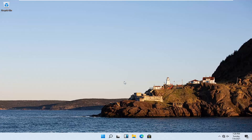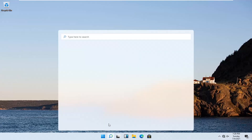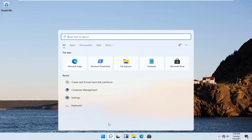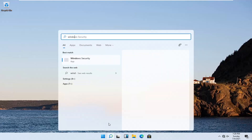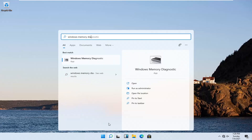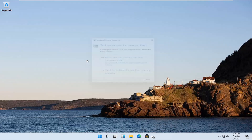We're going to go ahead and jump into it. Start off by opening up the search icon down in the system taskbar. Type in 'Windows Memory Diagnostic'. The best results should come back with exactly that — go ahead and open it up.